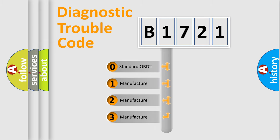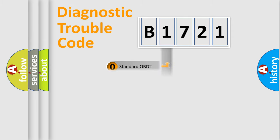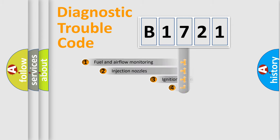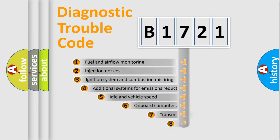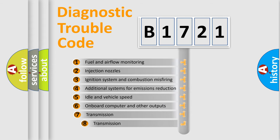If the second character is expressed as zero, it is a standardized error. In the case of numbers 1, 2, or 3, it is a more specific expression of the car-specific error.